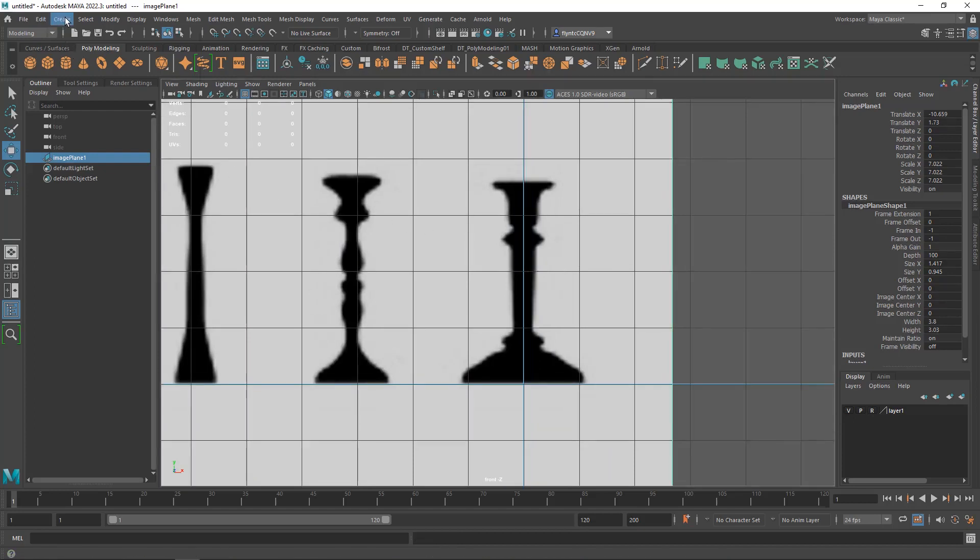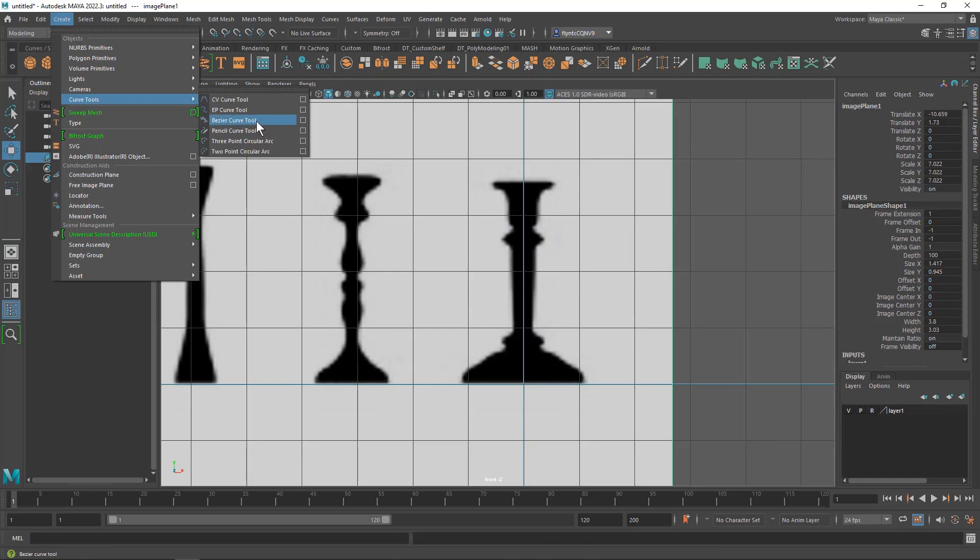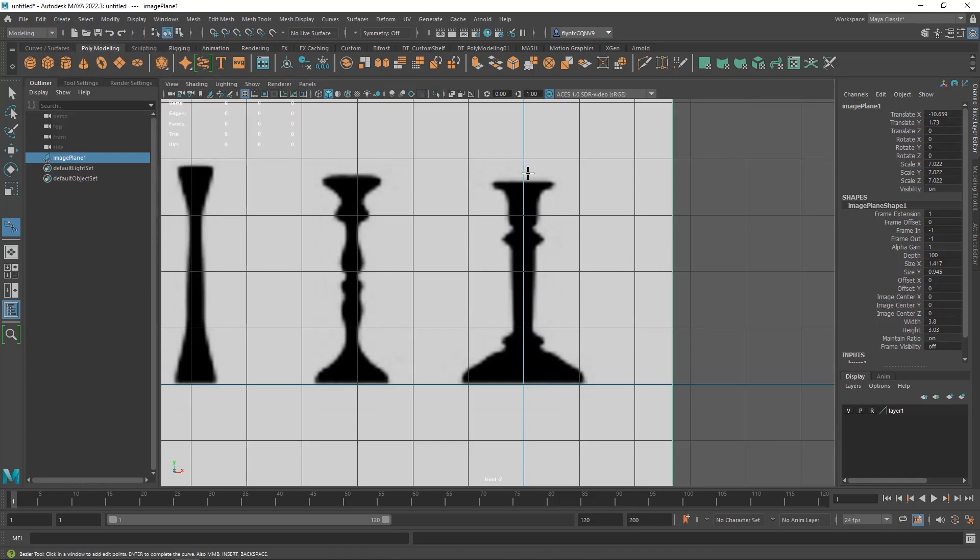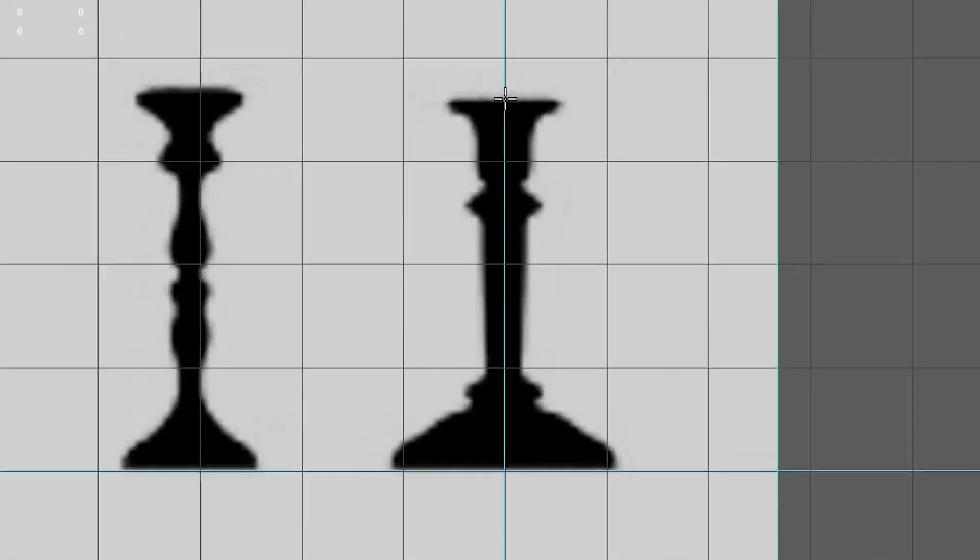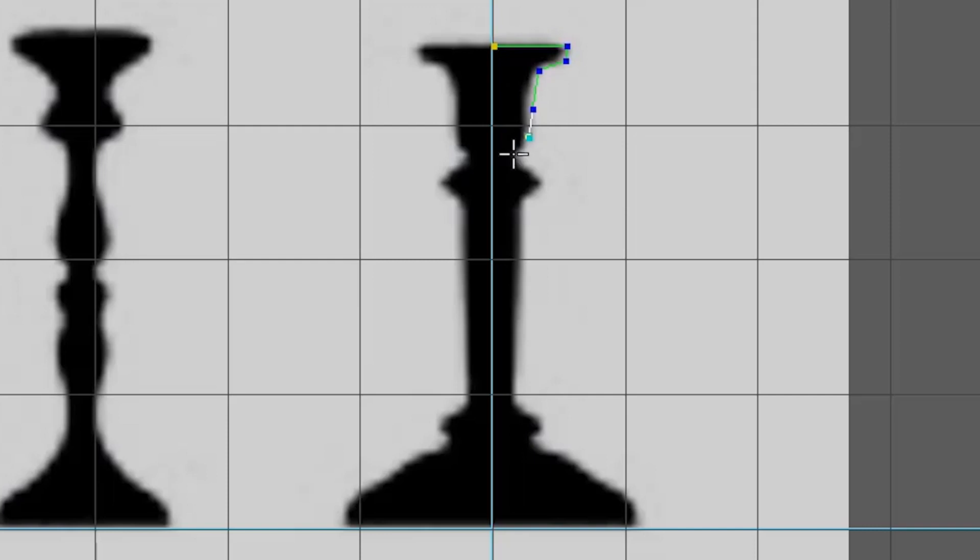Let's create our curve. Let's go to create curve tools and this time we're going to choose the Bezier curve tool. And I'm going to start in the middle here and the way I like to use Bezier curve tools is I just put a point and I'm just clicking I'm not dragging.